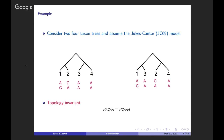In contrast, the invariant P_ACAA minus P_CAAA evaluates to zero for the tree on the left under JC69 with a molecular clock, since those two site pattern probabilities are equal — just a rotation of labels A and C around sister taxa one and two. But for the tree on the right, those site pattern probabilities will not be equal, so this expression is a topology invariant that helps distinguish the two topologies.